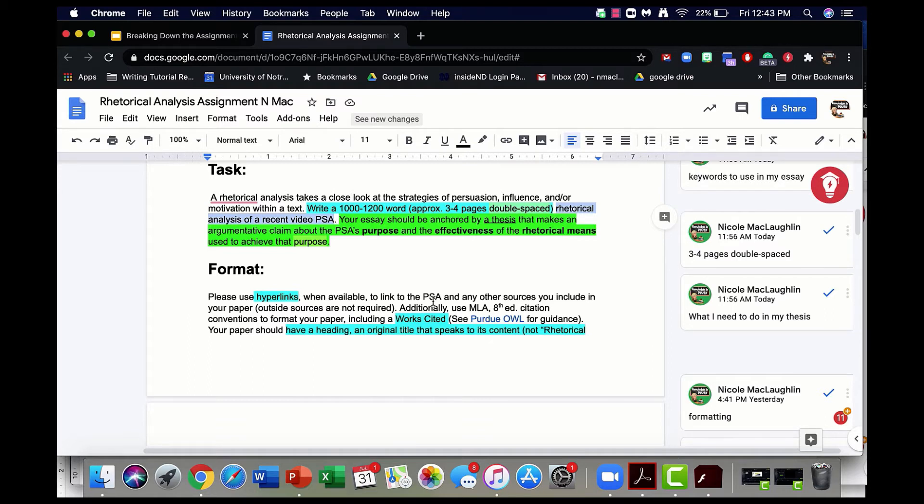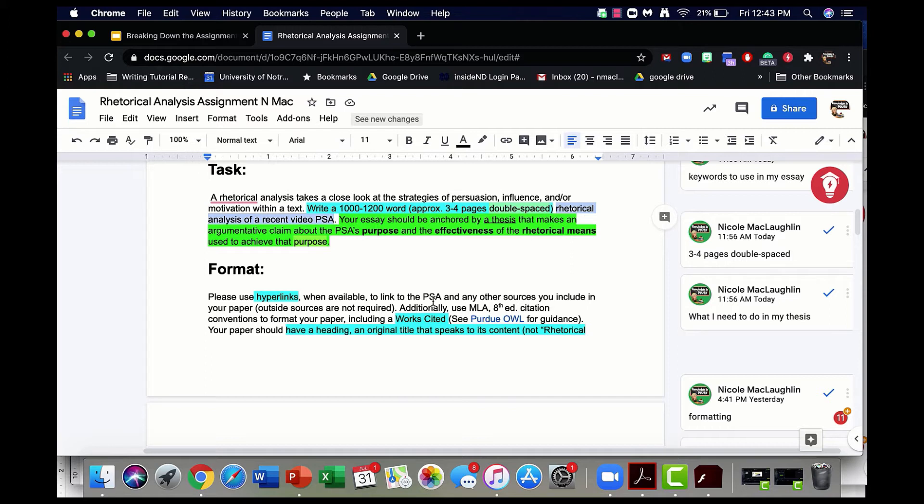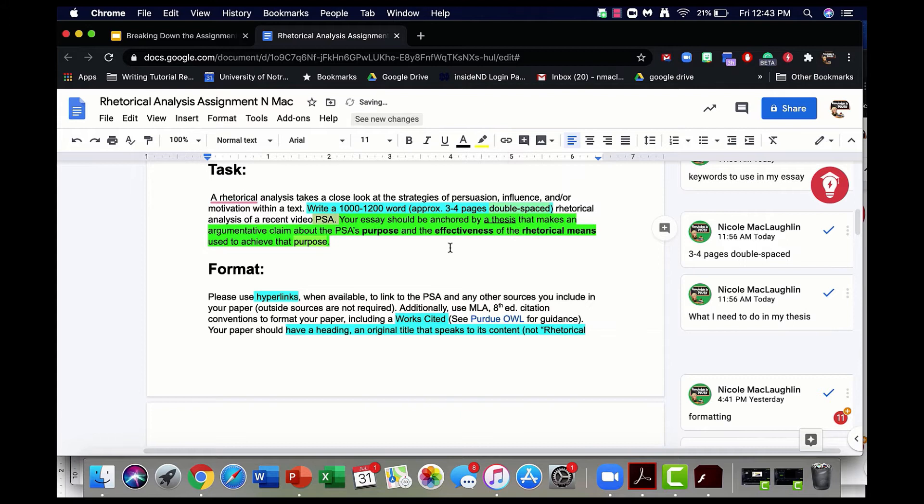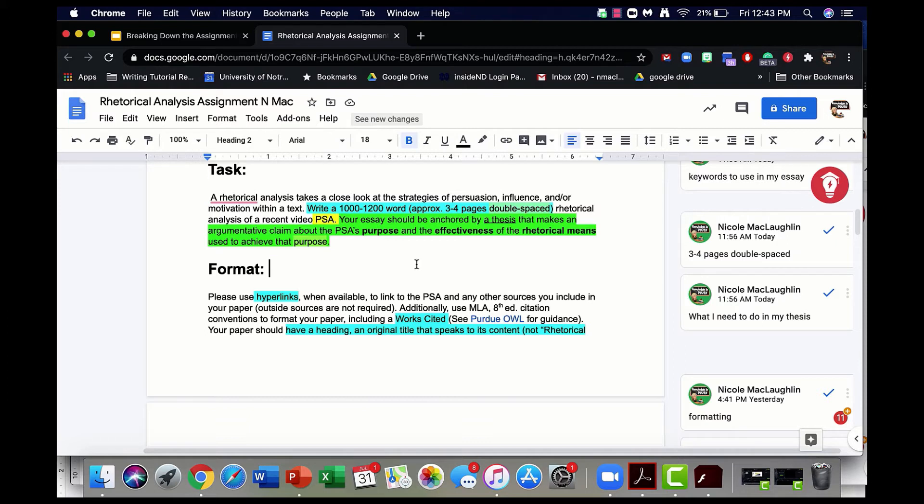Here's how it reads: A rhetorical analysis takes a close look at the strategies of persuasion, influence, and/or motivation within a text. Write a 1,000 to 1,200 word, approximately three to four pages, double-spaced rhetorical analysis of a recent video PSA. I'm actually going to highlight PSA because that is another important special term that I need to make sure that I'm using in my essay. I'm going to stop here for a second and note a couple things.